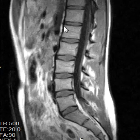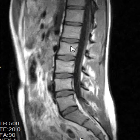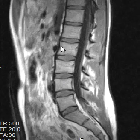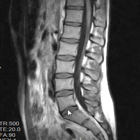In between the vertebral bodies we see these little gray things. These are the intervertebral discs, and we should see nice disc spacing — this patient has that. We should also see nice alignment, with all the vertebral bodies stacked on top of each other just right.